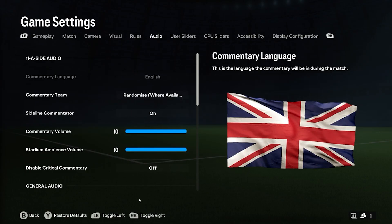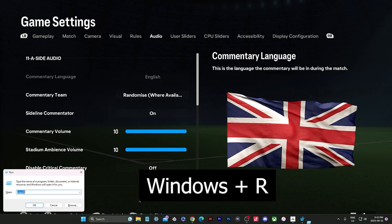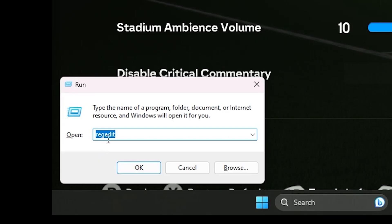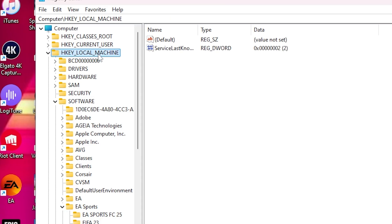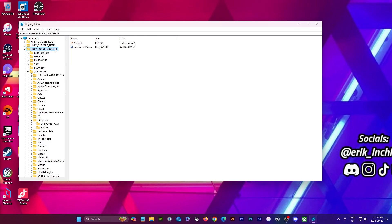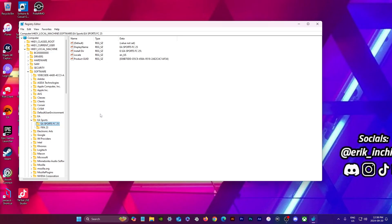You're gonna have to do Windows + R and then type in regedit, press OK. From here you have to go to a couple places — first one is HKEY Local Machine. You have to go all the way down to EA Sports, and on EA Sports go to EA Sports FC.